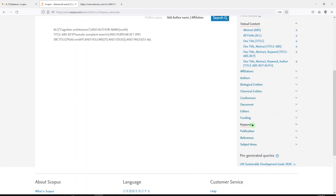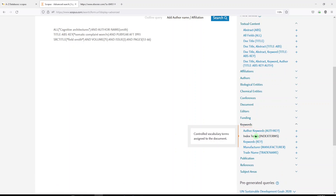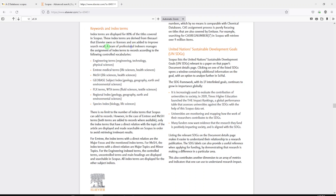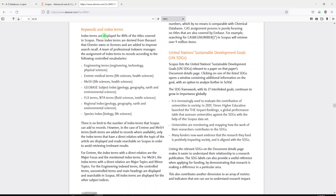What I want to show you today are keywords and index terms — so any controlled vocabulary terms assigned to the document. I've pulled up a help guide from Elsevier that explains where these index terms are coming from. The index terms are displayed for 80% of the titles covered in Scopus and derived from the thesauri that Elsevier owns or licenses, or in the case of MeSH, are freely available on the web. They are added to records to improve search recall, and a team of professional indexers manages the assignments of the index terms to records according to these controlled vocabularies.